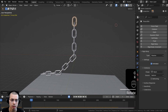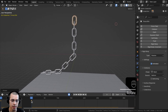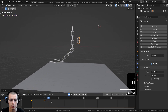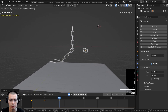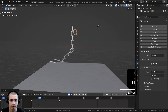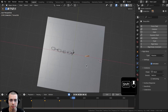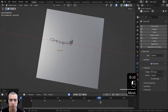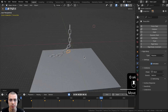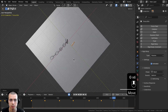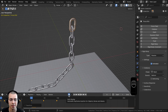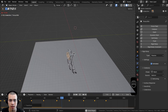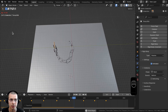With Auto Key on, I'll hit G to grab and R to rotate to add keyframes on the timeline. Then at later points in the animation I'll move it down, rotate it, move it over — creating a simple animation path that swings and moves the chain around. When done, I'll turn off Auto Key and press play to watch the chain follow the animation.